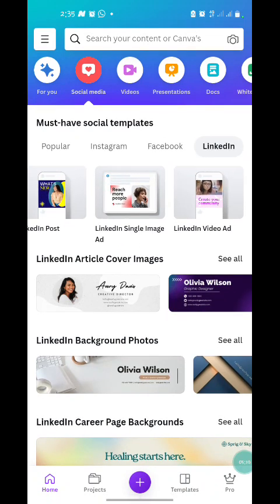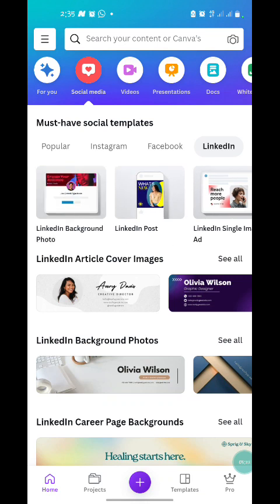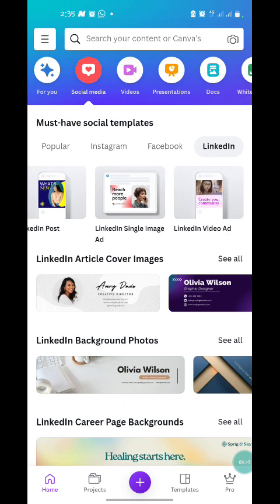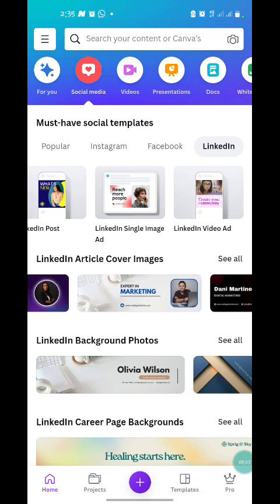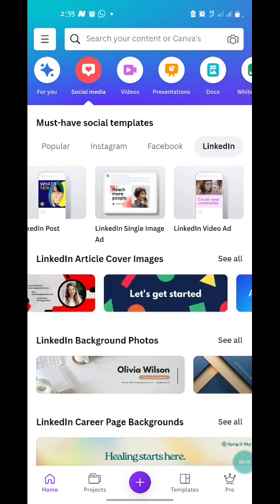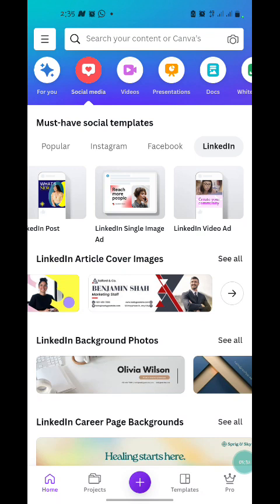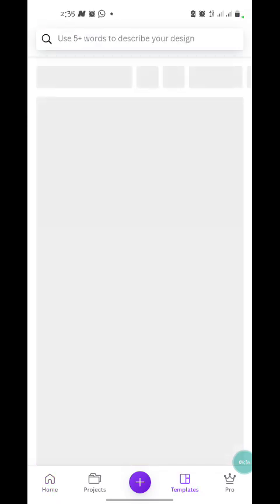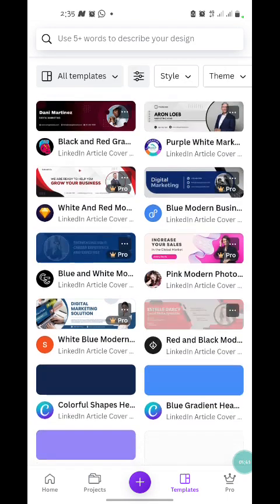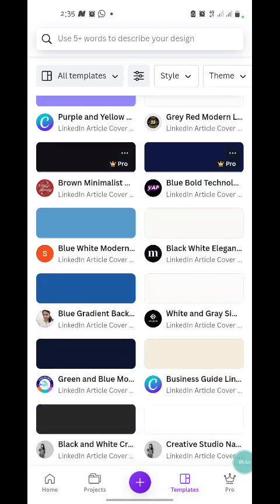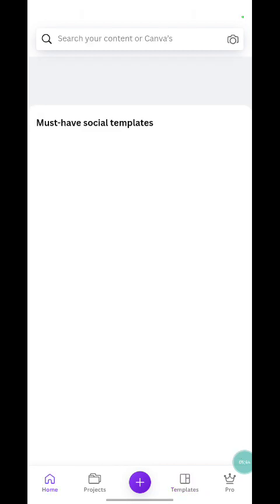For all the tabs, when you scroll this way it takes you to more options to view. If you want to see all, you click 'See All' and it takes you to the full home of that particular category, as you can see here. I'm going back now.